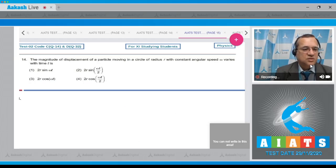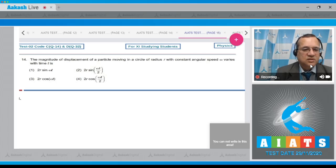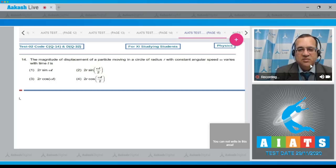Let us go to question number 14. The magnitude of the displacement of a particle moving in a circle of radius r with constant angular speed ω varies with time t.